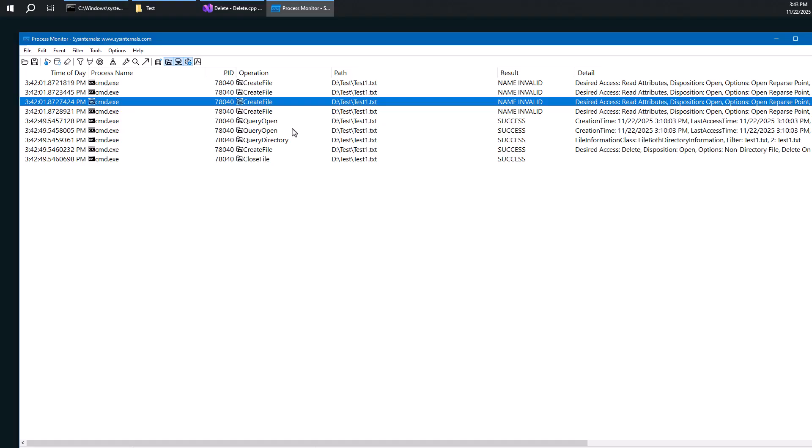Let's see what we have here. So as we mentioned, there's two ways to delete a file. One of them by using the create file function with file delete on close flag. And the other one is to open a file normally and then use set information file or nt set information file. It doesn't really matter what kind of specific API is being used behind the scenes.